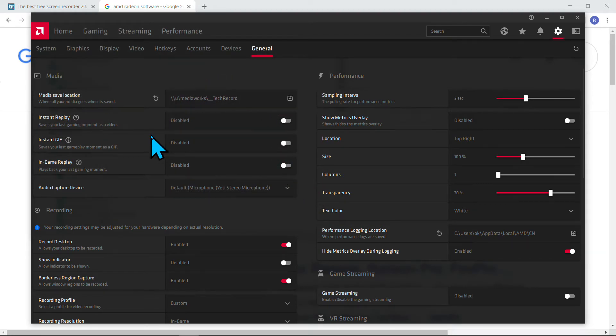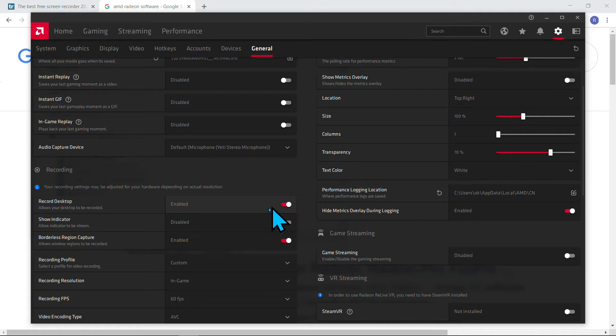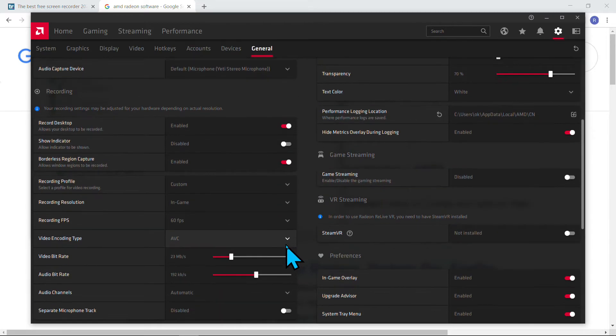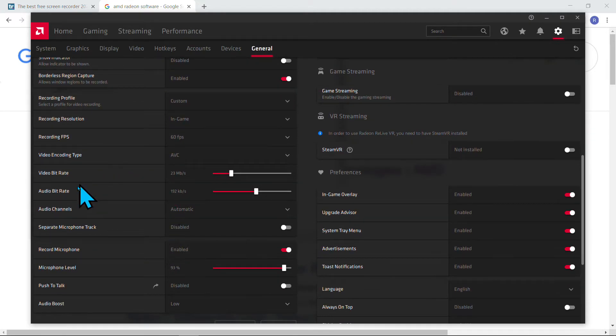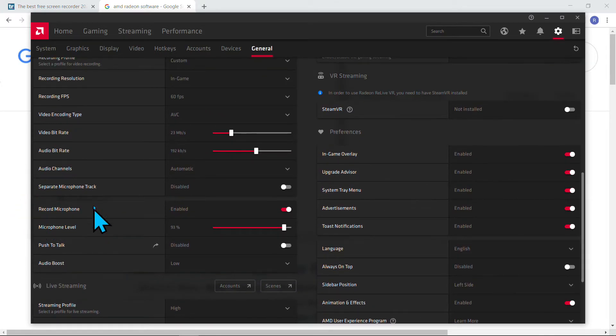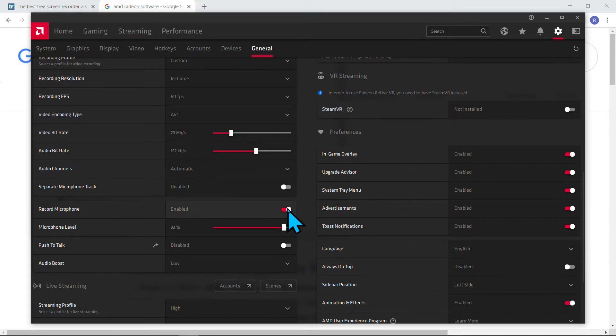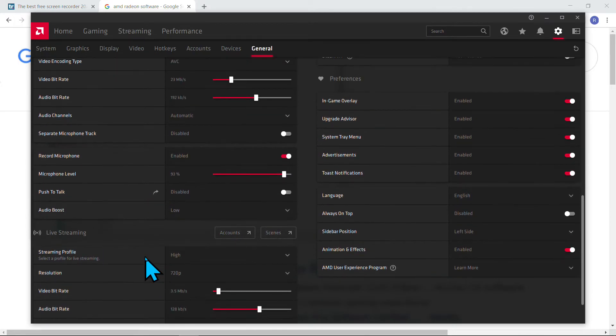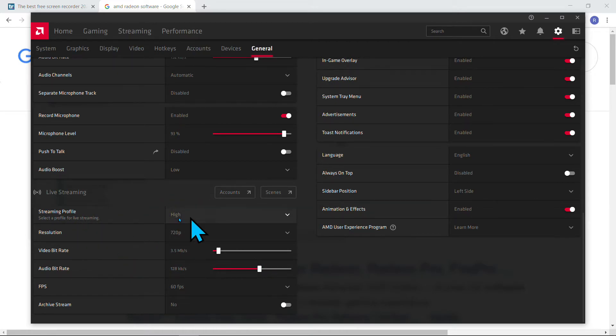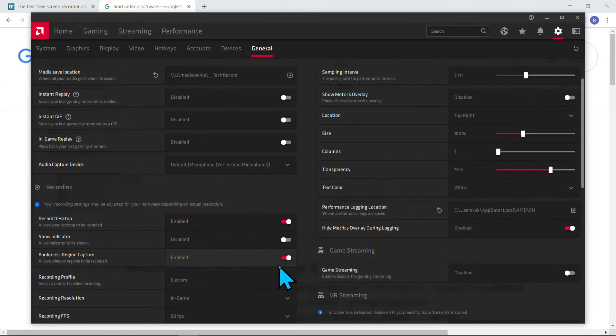The rest are default. Record desktop—of course, we have to turn on this one. And borderless, turn it on. The rest I just use the default options. Of course, I need to record microphone—turn it on and make the microphone level higher. The rest just leave as default. If you want to do live streaming, you can adjust this as well. Live streaming is quite simple as well.